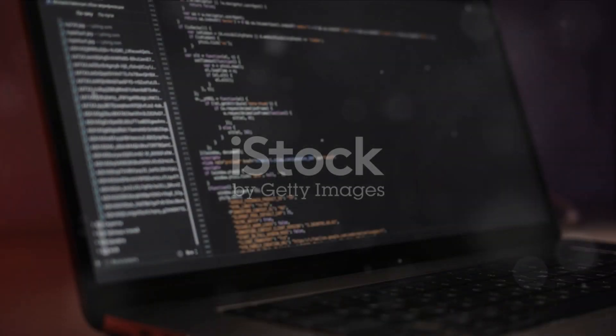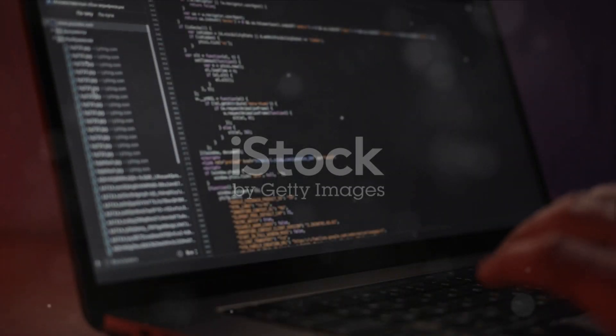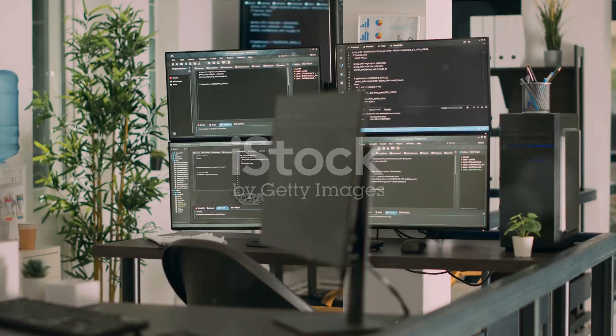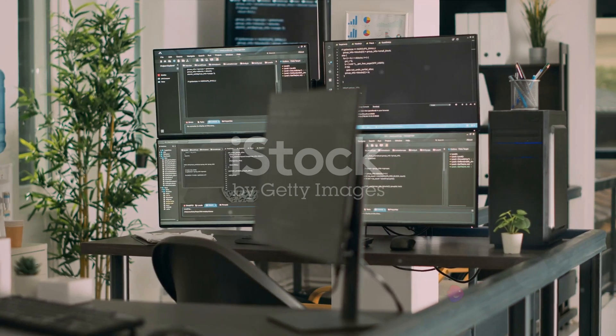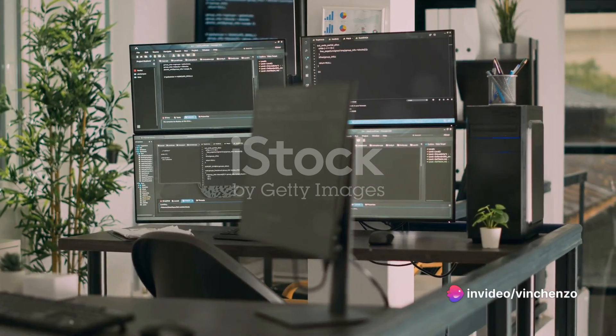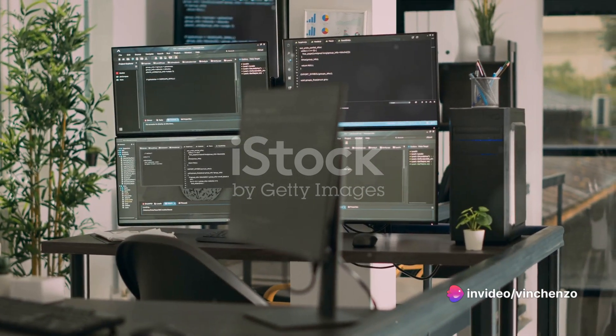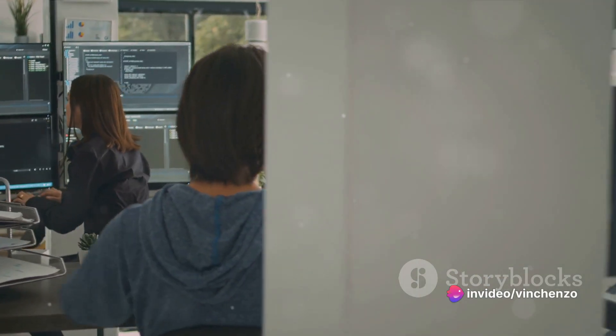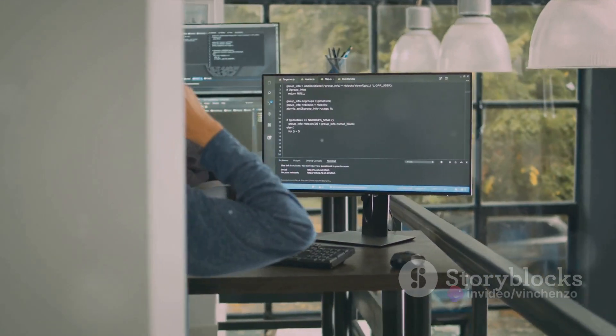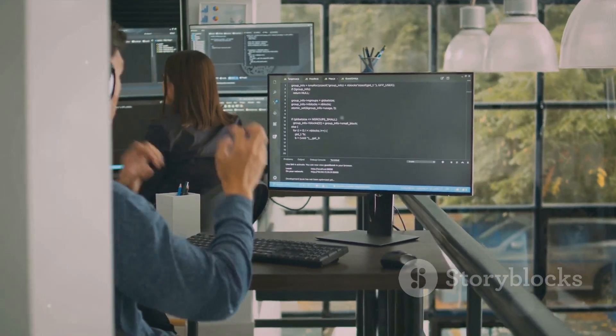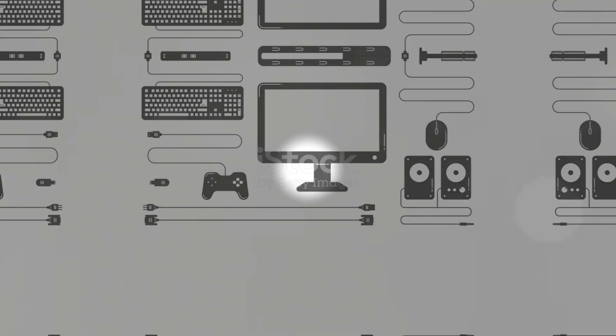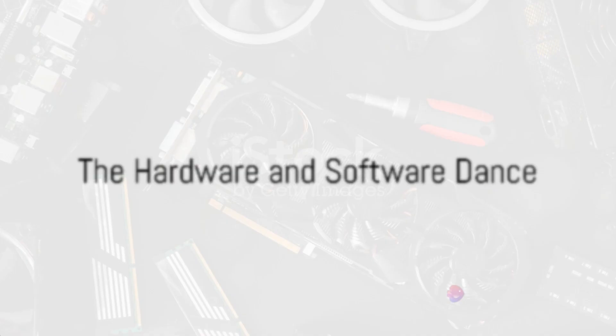The software, on the other hand, is like the people, the activities, the businesses — all the things that make the city run. It's the intangible part, the programs and data that the computer processes. This includes everything from your operating system like Windows or MacOS to the applications you use like Microsoft Word or Google Chrome.